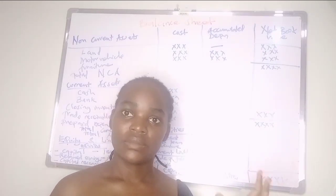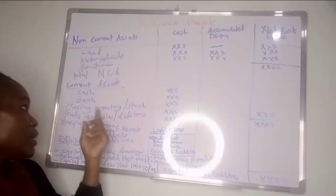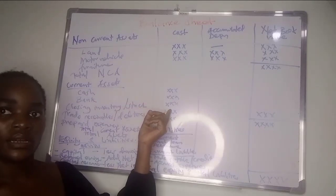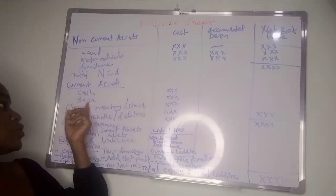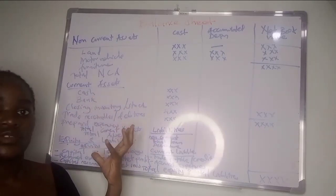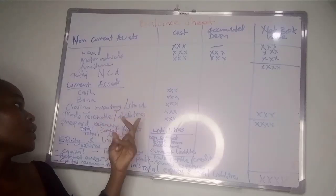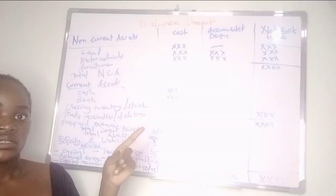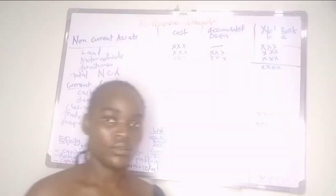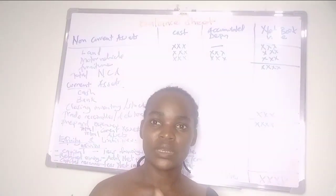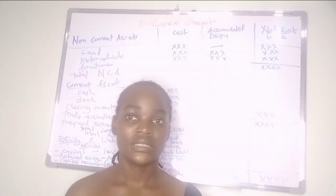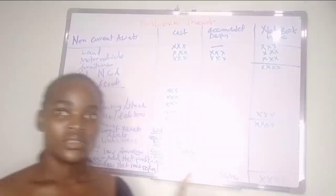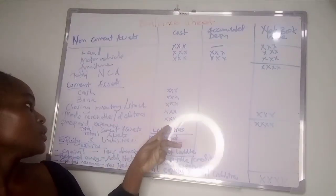In the balance sheet we only record the closing balances. The closing balance of bank is what you put here, the closing balance of cash is what you put here, closing balance of inventory is what you put here, even trade receivables - that balance that they tell you on 31st December was this, so that's the figure that you put here.